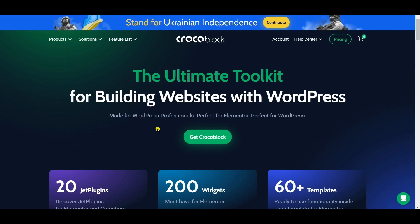Crocoblock is worth the purchase. You can find the affiliate link below. You can explore Crocoblock.